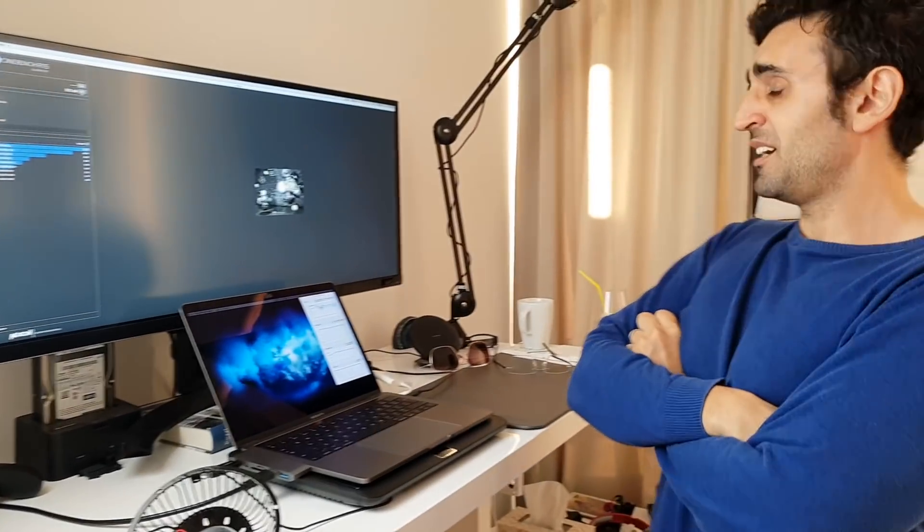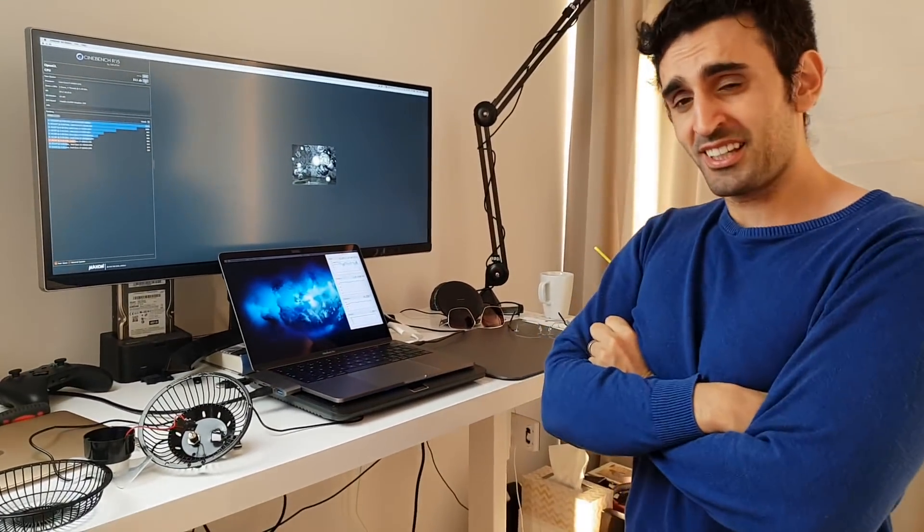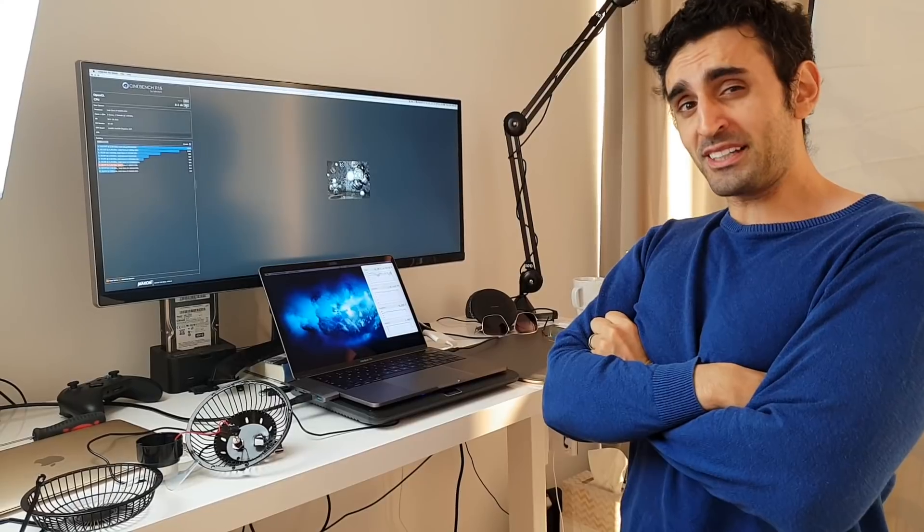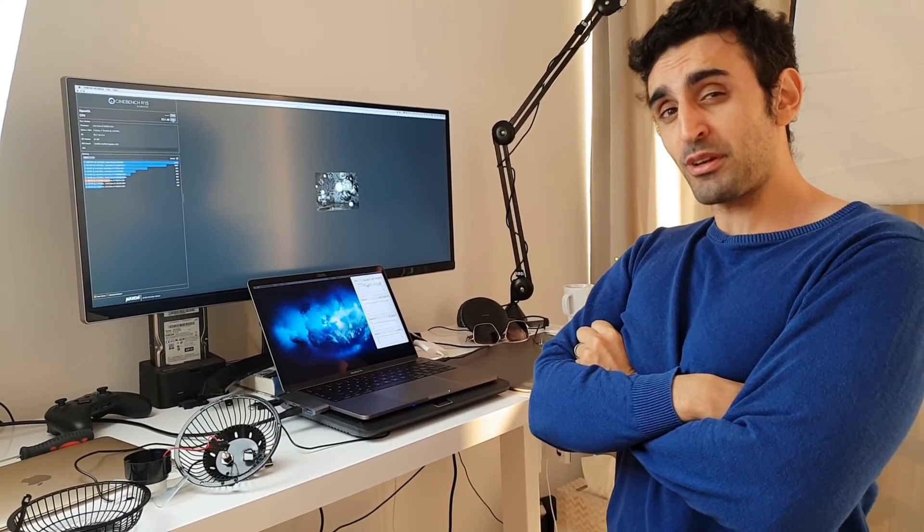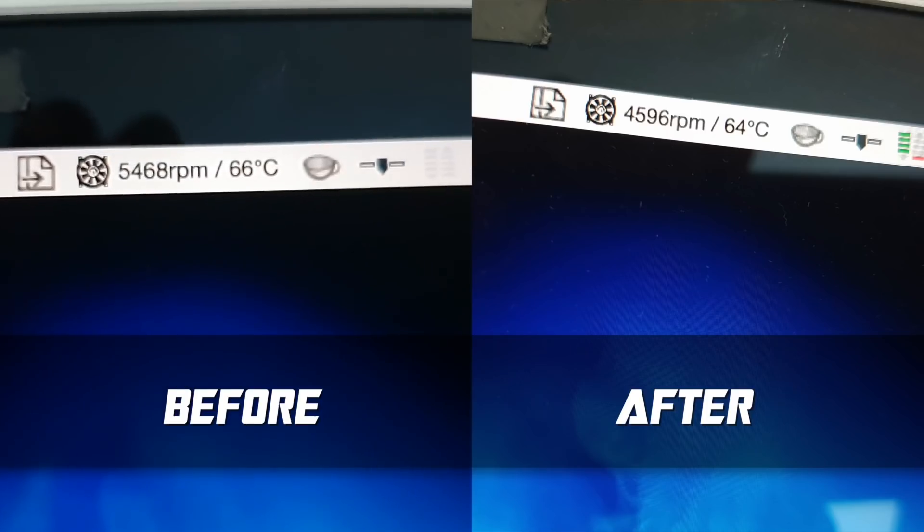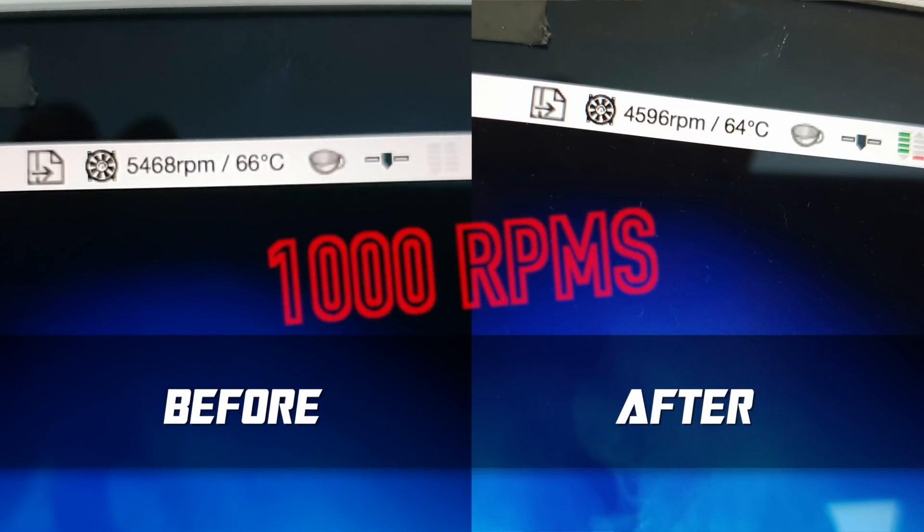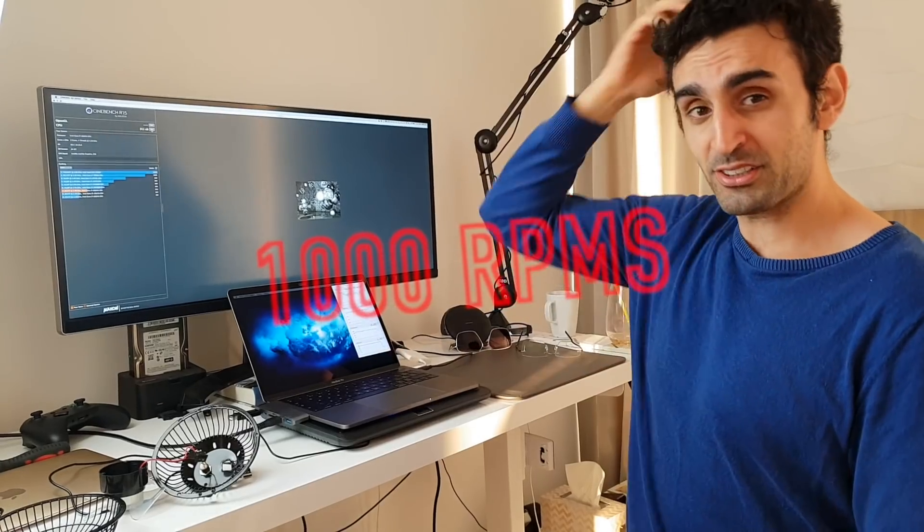All right, we have some results. It finished with 4,600 revs per minute, which means it is quieter than the internal fan on the phone.